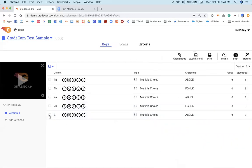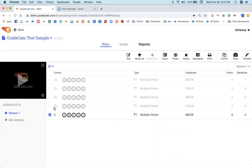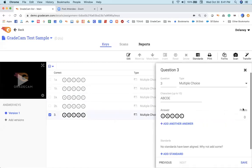Anytime you make an edit within the GradeCam edit window, remember that you will need to save. Save is important. And then ultimately you can close out.